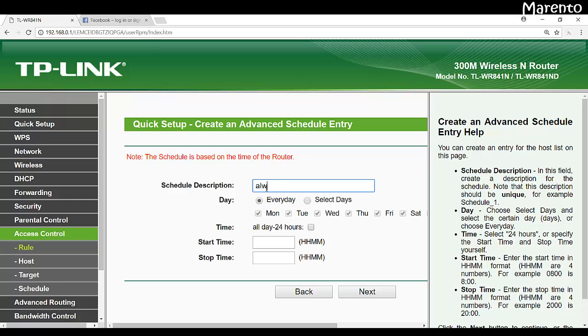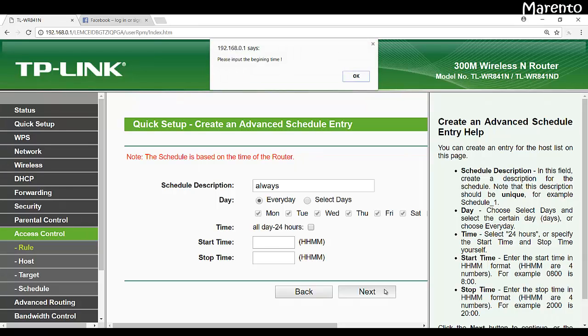Nobody will be able to access it the whole day for the whole days of week, every day of the week. Now we have given the name of always. Now click on next.